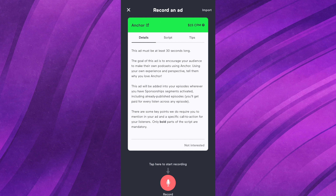I already did mine but I'm going to click re-record just to show you guys the process. There's a detail section, and each different business, company, or brand will have different things written here. For the Anchor one, the details say the ad must be at least 30 seconds long, the goal is to encourage your audience to make their own podcast using Anchor, using your own experience and perspective, tell them what you love about it.